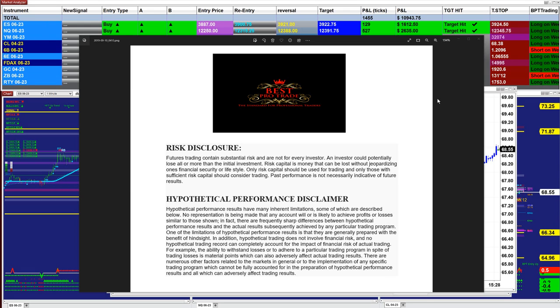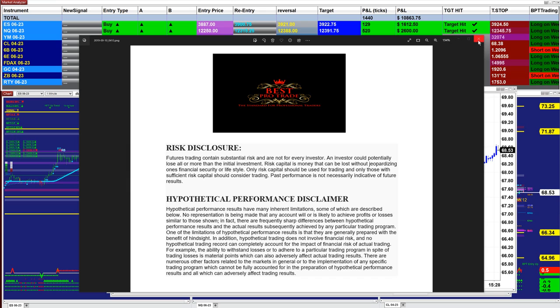Good day everyone and welcome. Before we start we have a disclosure — please be aware of risk in futures trading.